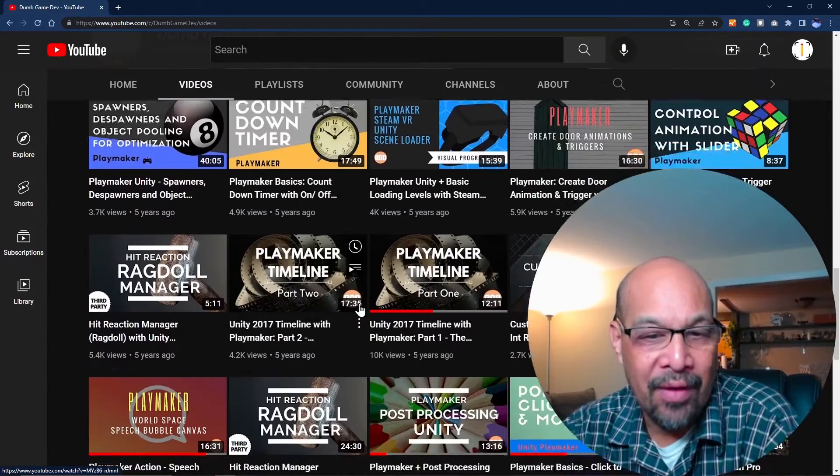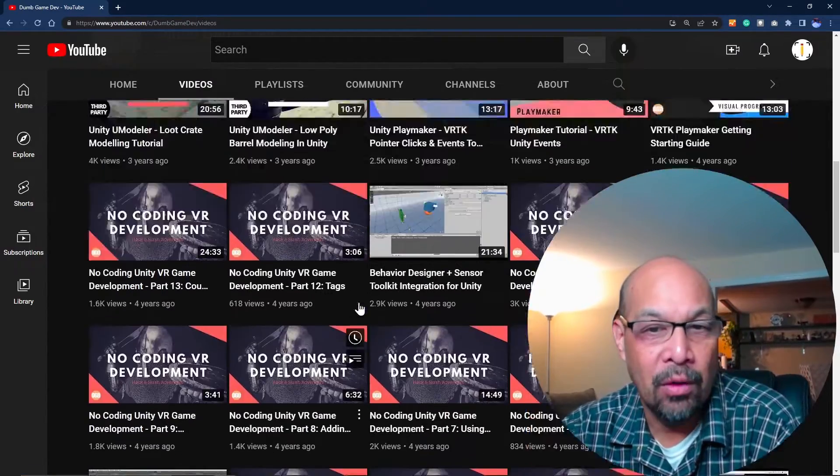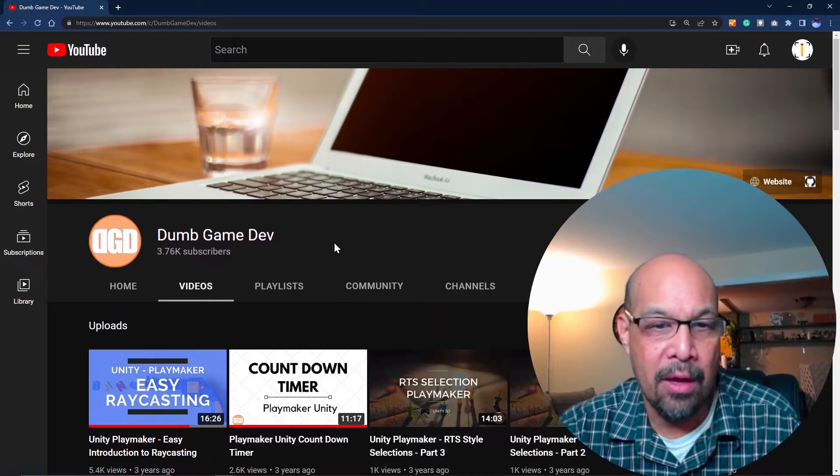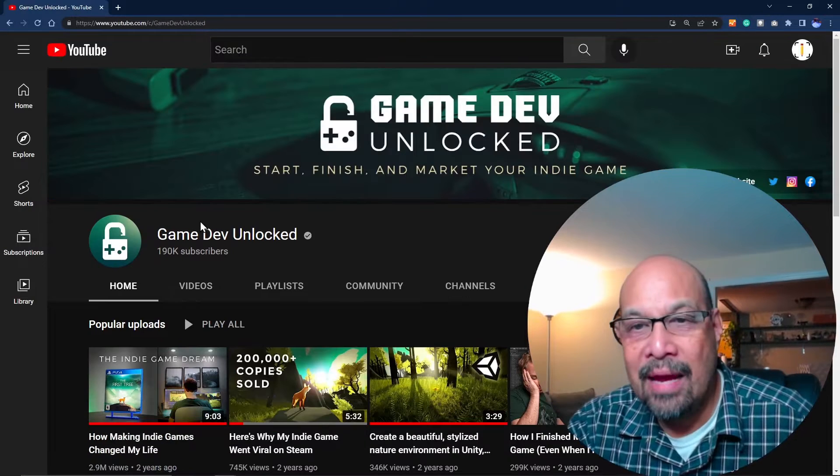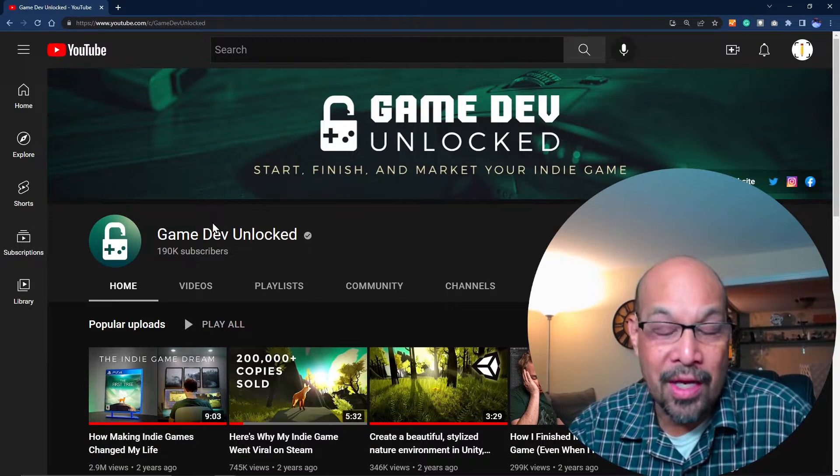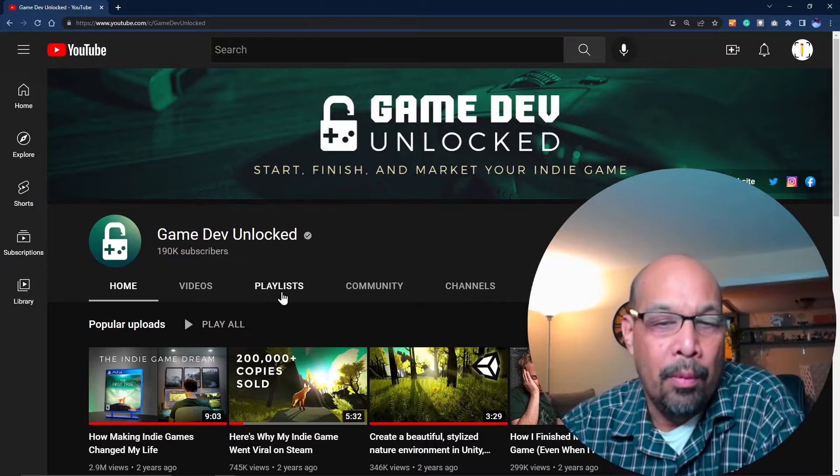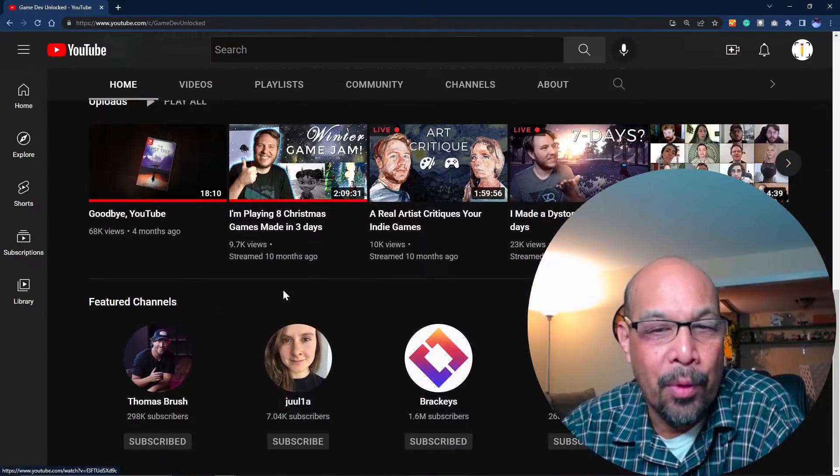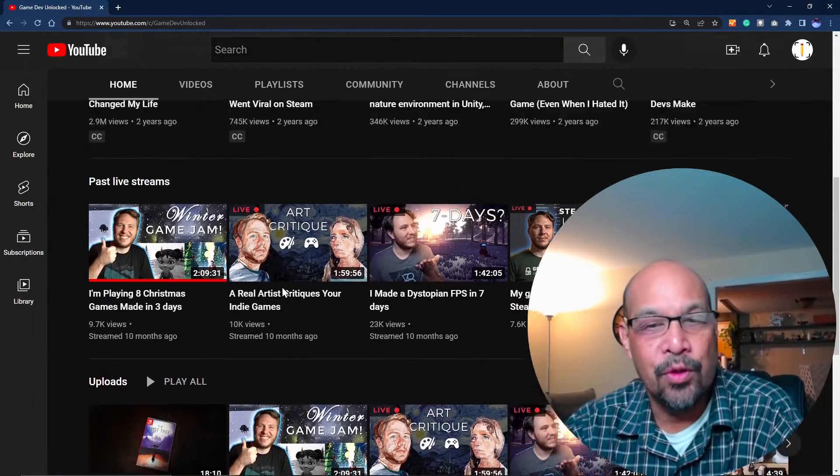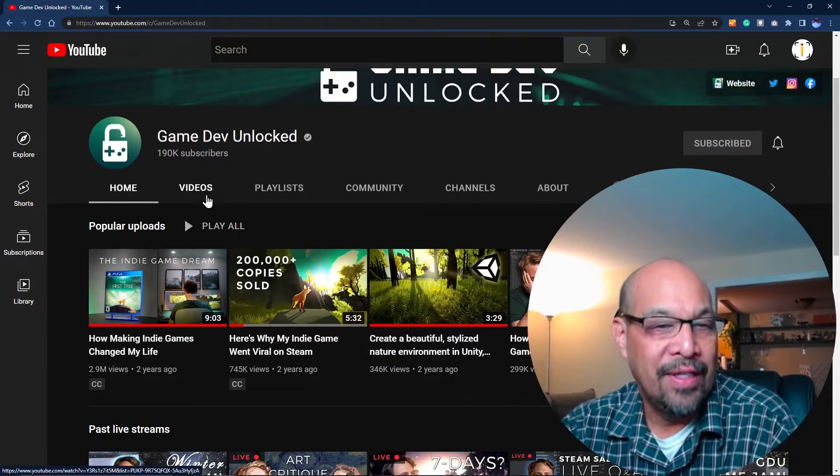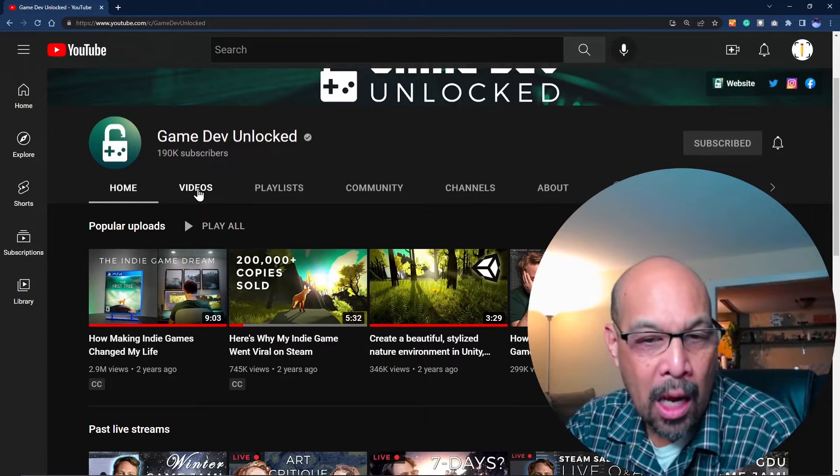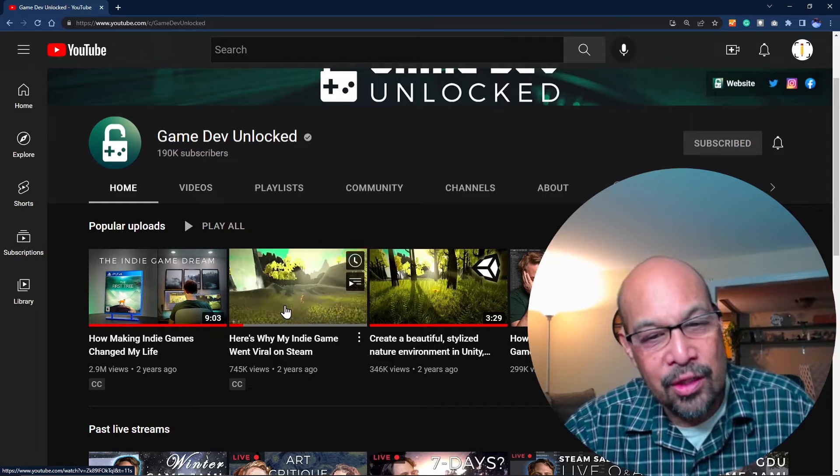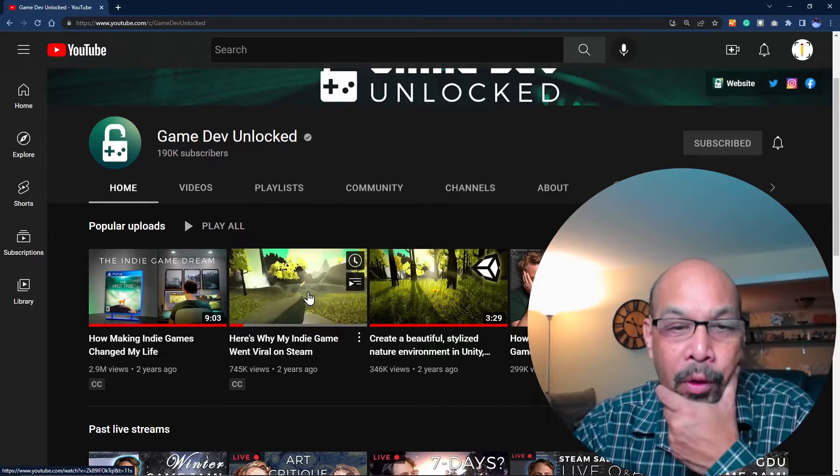Dumb Game Dev - I guess this guy's name is Eric. He hasn't posted in ages, but his fundamentals were really good on Playmaker stuff and they're still valid today. I'd suggest checking him out.